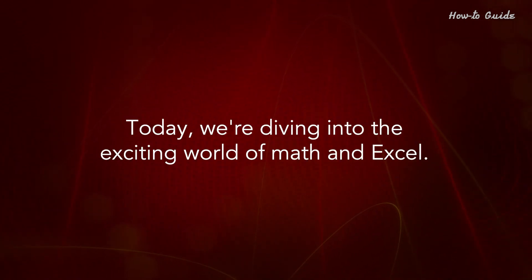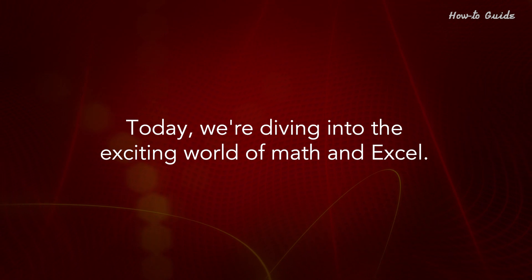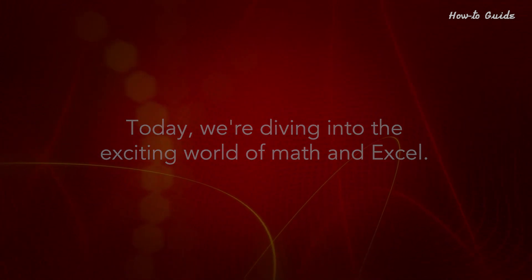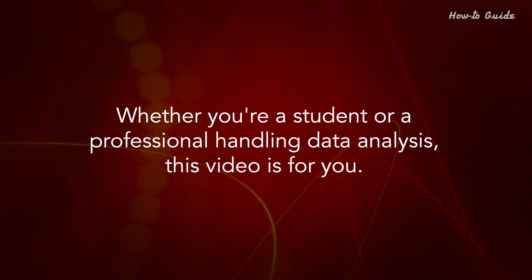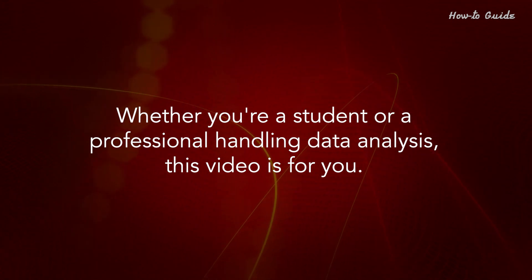Today, we're diving into the exciting world of math and Excel. Whether you're a student or a professional handling data analysis, this video is for you.